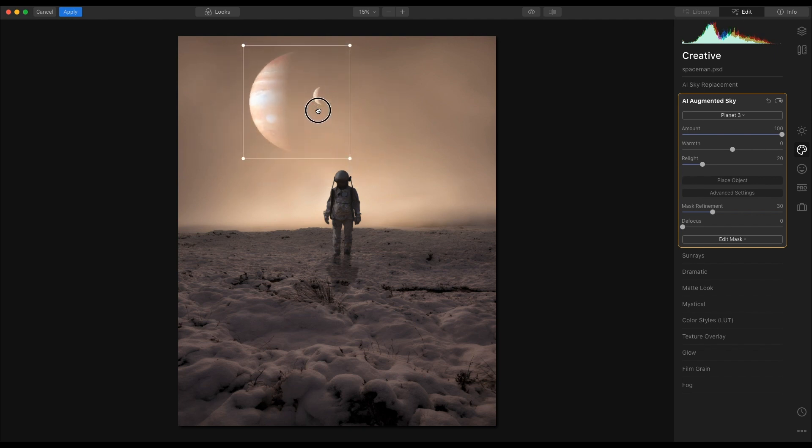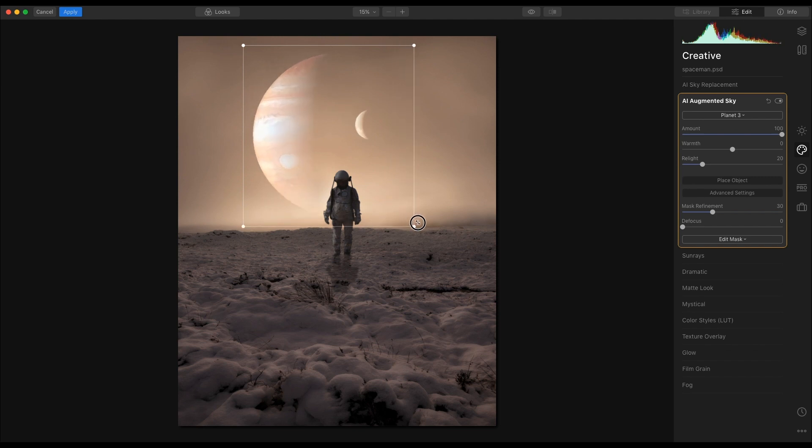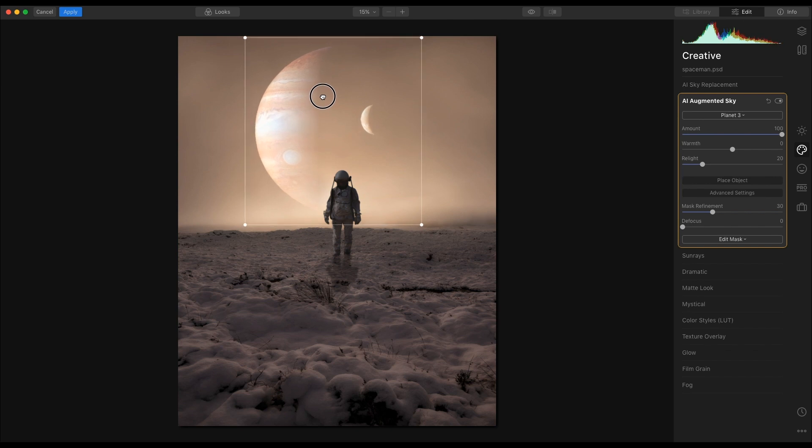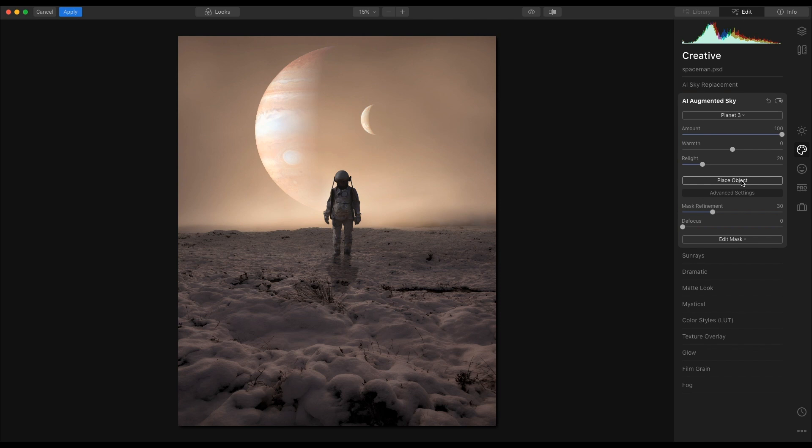I am going to leave it in the middle here, just take that up in size ever so slightly, and I'll place that there because that suits this image perfectly. Then click Place Object.